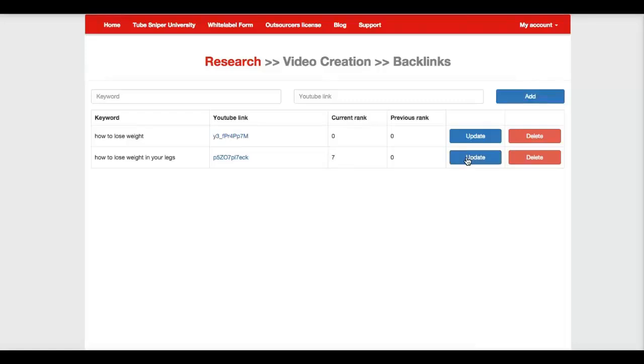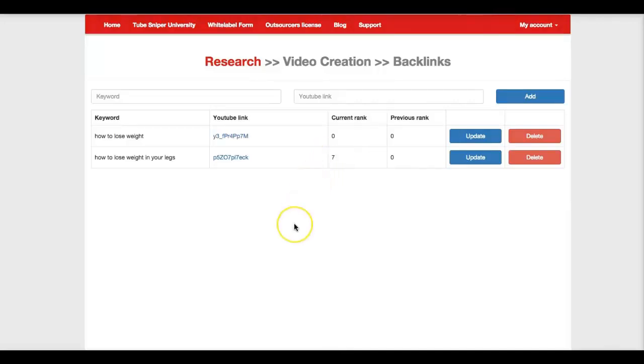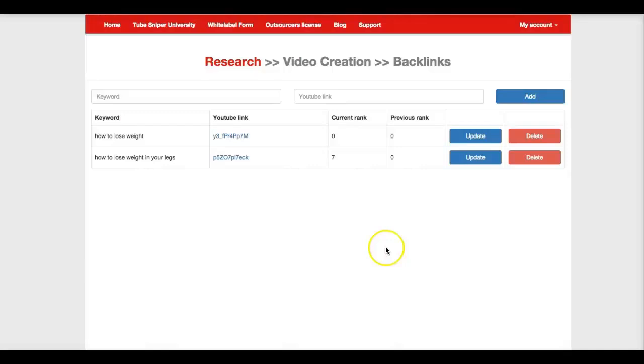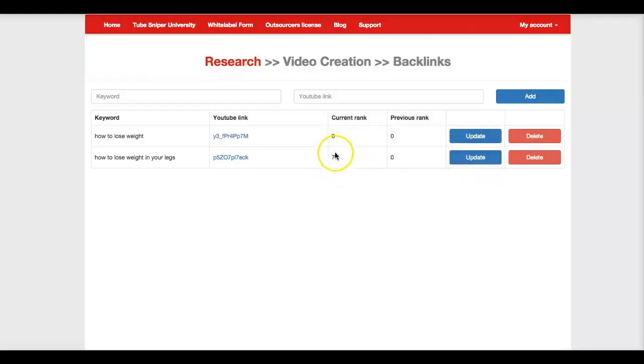All right, and as you can see, it quickly went from zero to seven. So this video is ranking number seven, which is the one that we just analyzed, so it's on the first page of Google, which TubeSniper Pro already told us that. So that's how simple and how quick you can come in here and have a whole list of all your videos and where they're ranking. And all you have to do to update them, whether you want to do it on a weekly basis or monthly basis, you come in here, just hit update, and it'll quickly update. As you saw, it went from zero to seven, and you can easily keep track of all your video rankings in Google.